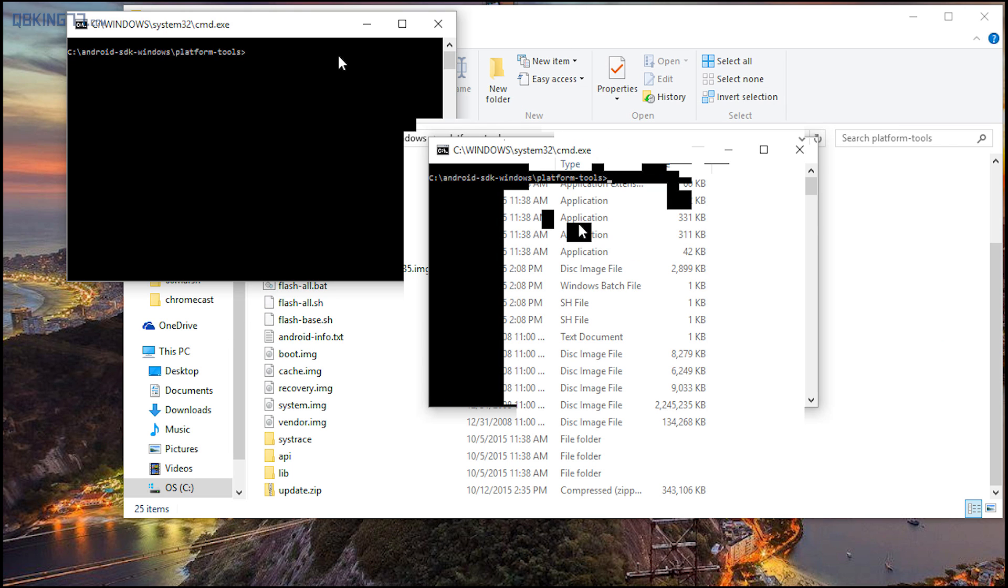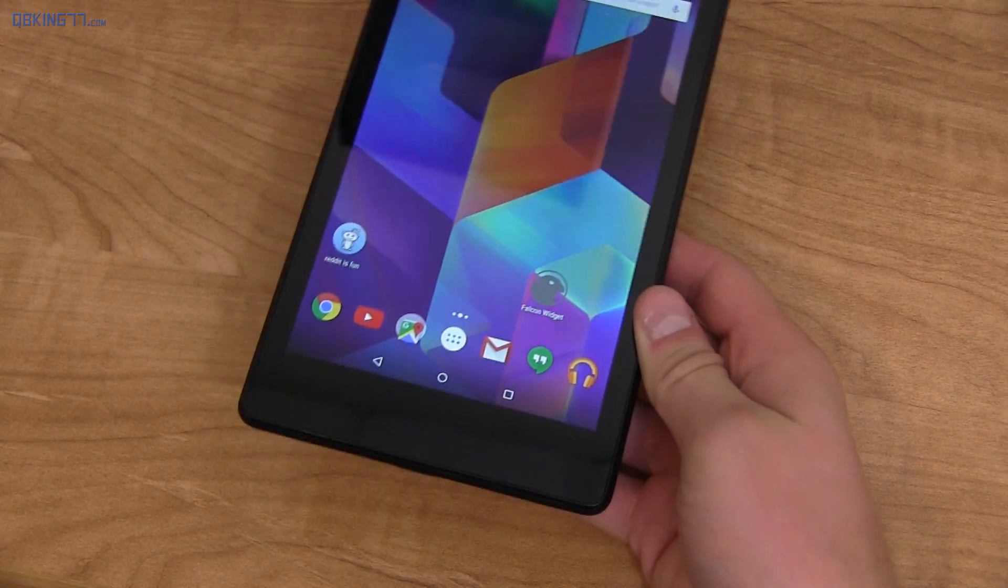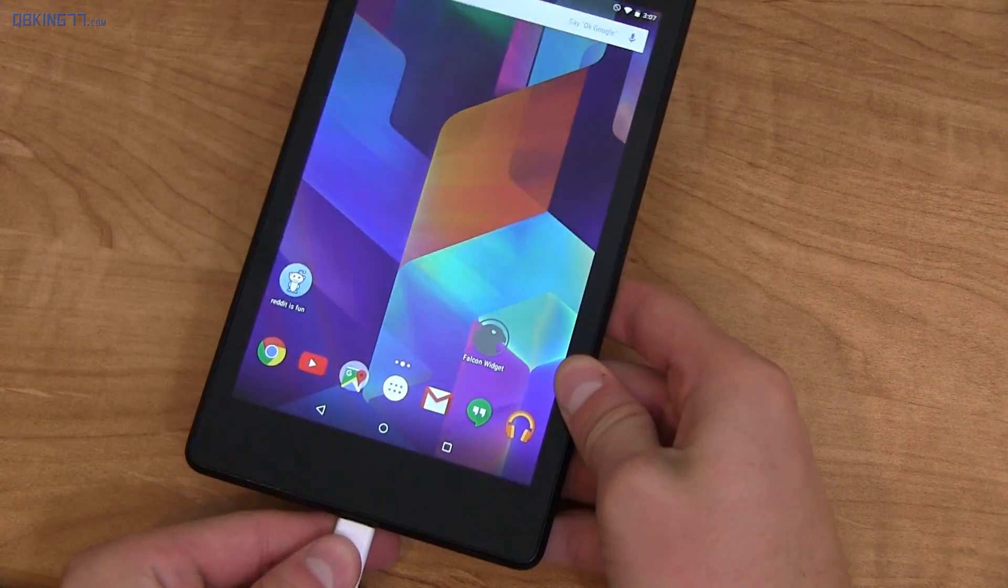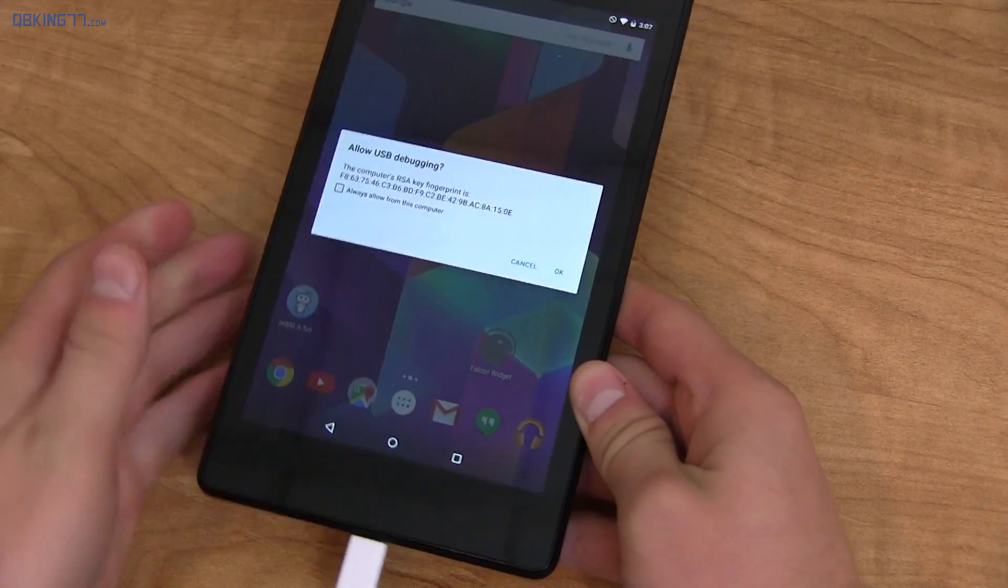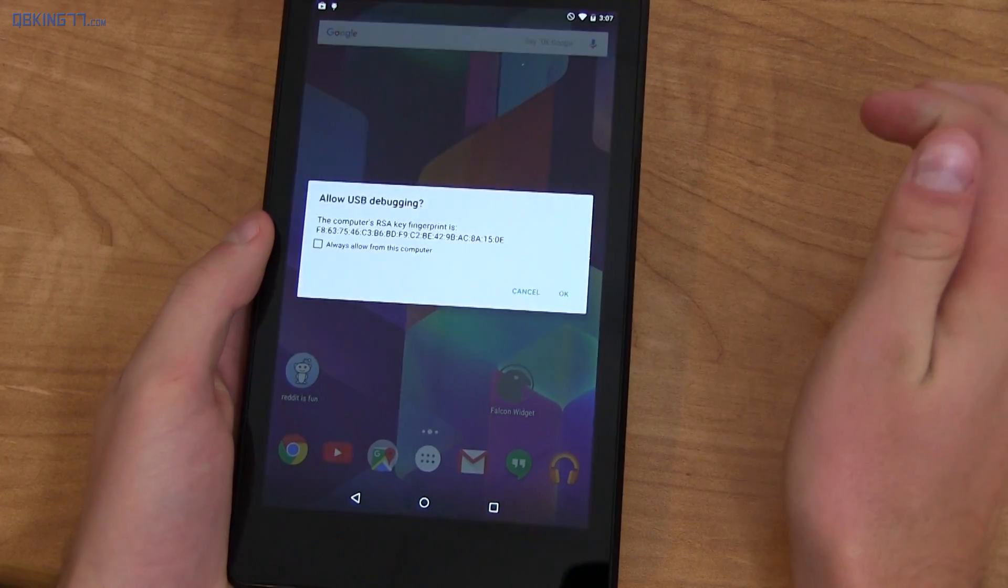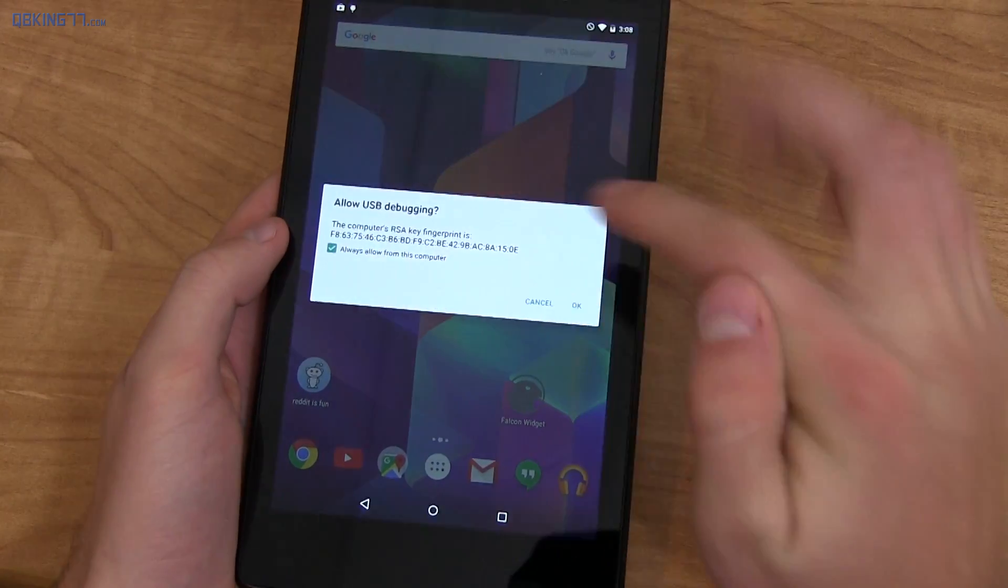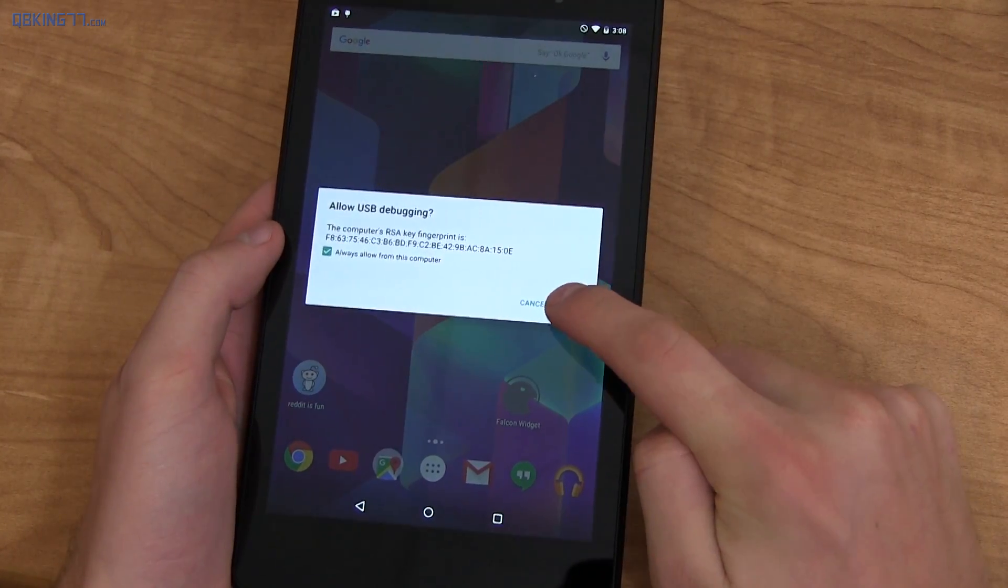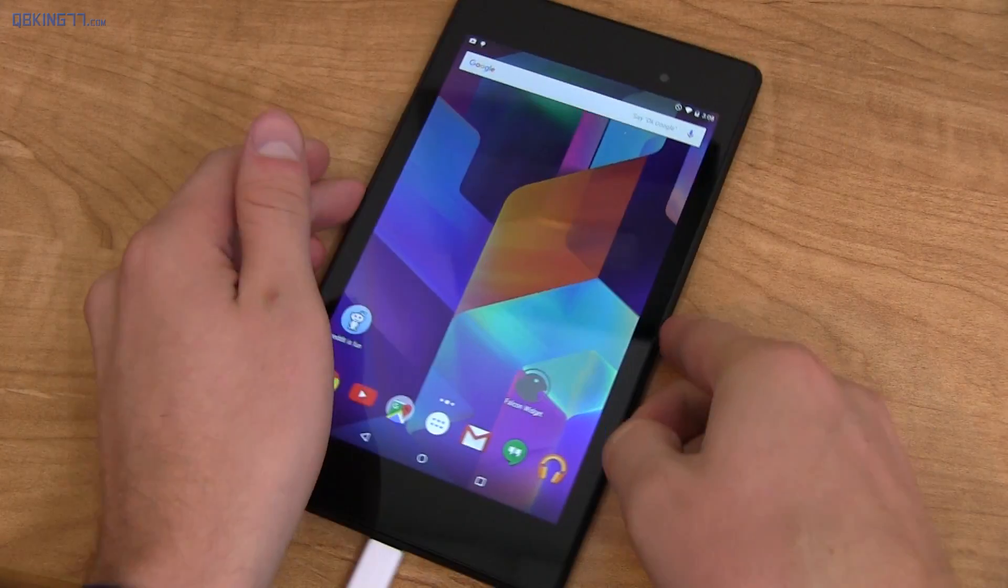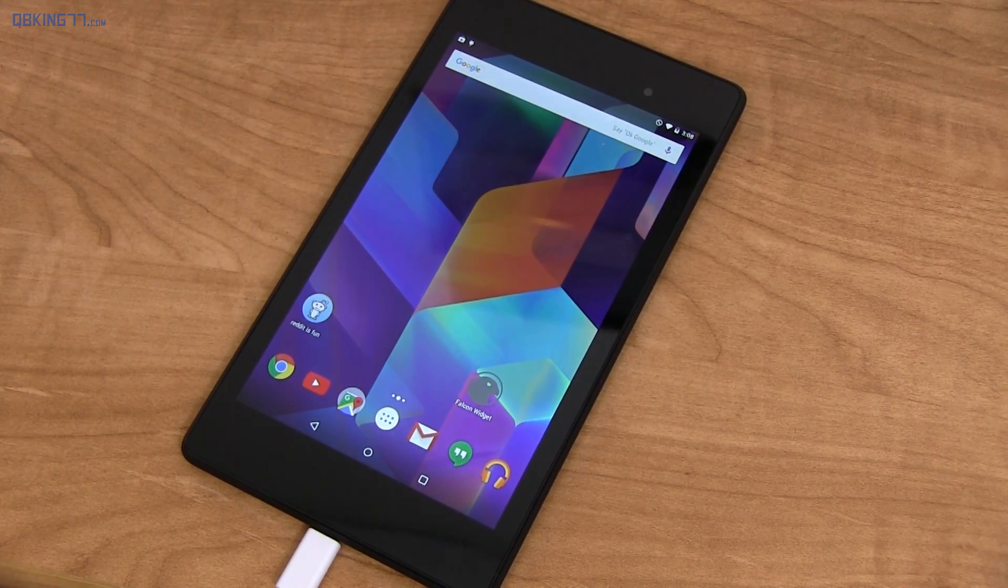All right, next go ahead and grab your device and just go ahead and plug it in. And then leave the screen on. You might see allow USB debugging pop up. Check always allow from this computer and hit OK. Now all I want you to go ahead and do is leave the screen on your device.